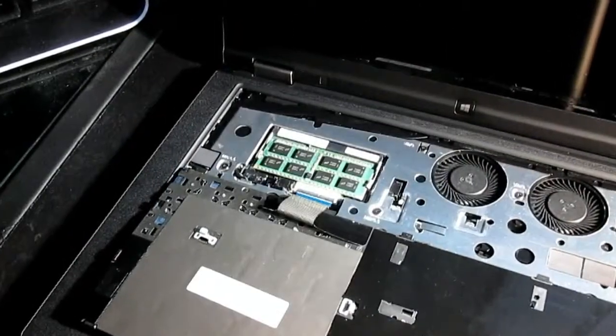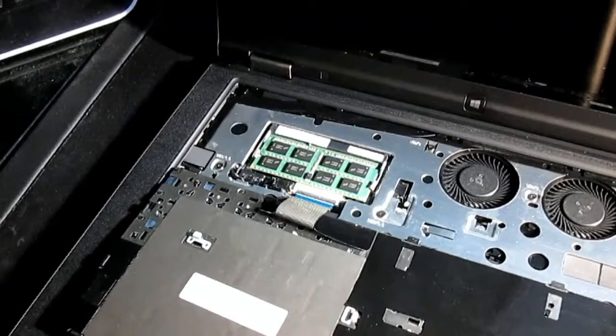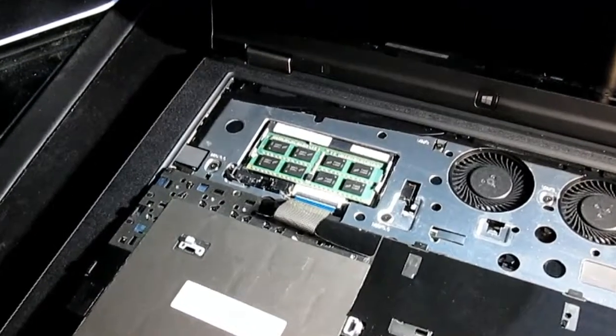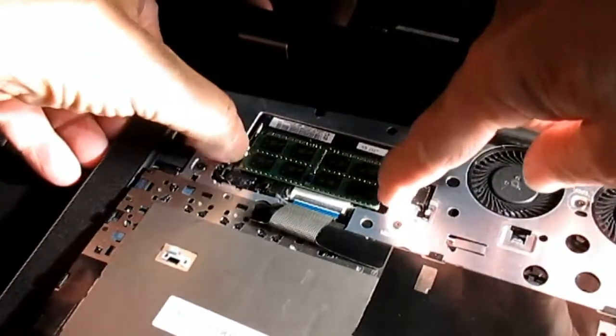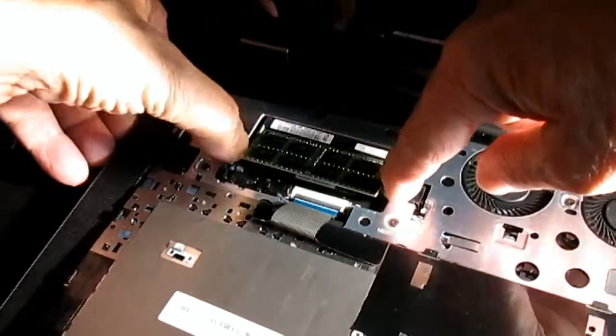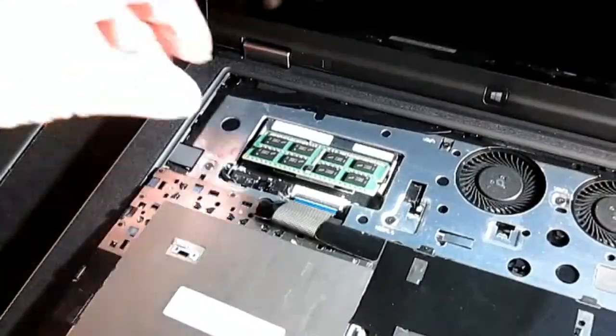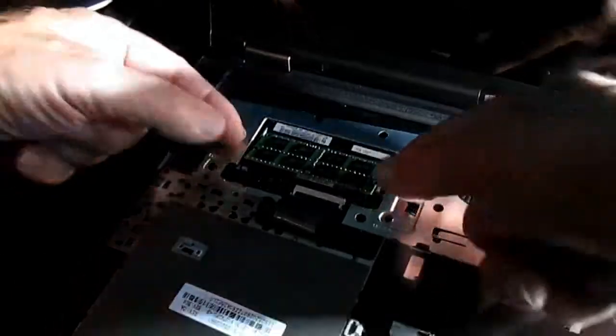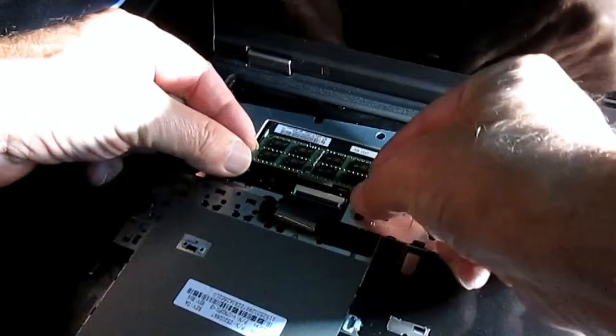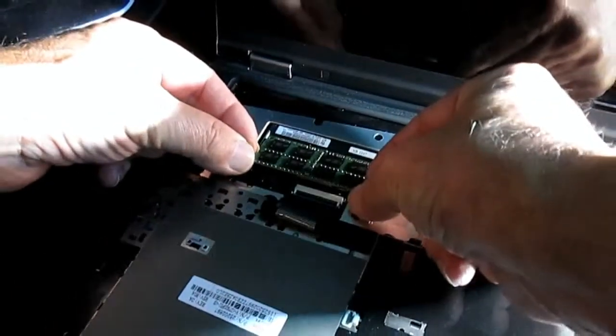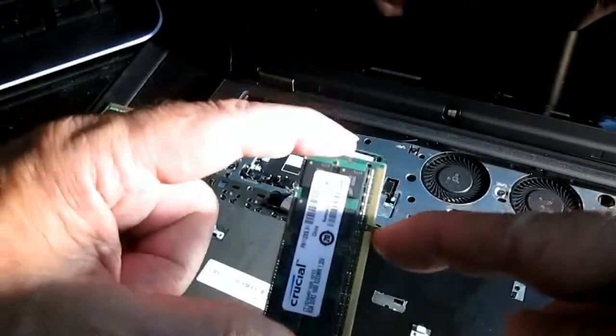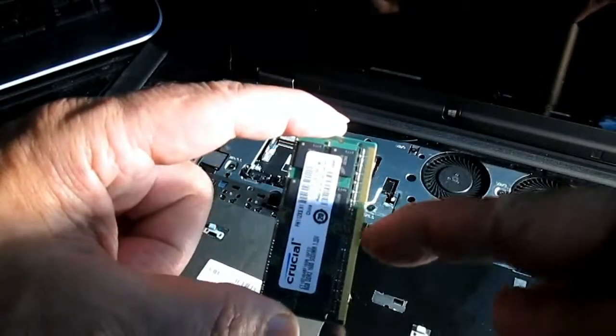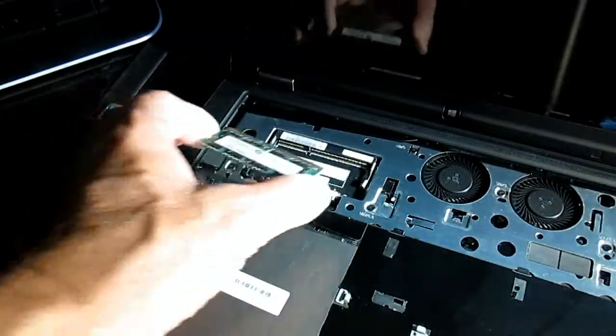So now here's the view of your memory up close. If you've never done memory like this before, there's two little tabs you just pull out on the side like that. It does a little click and it releases the memory for you to pull straight back out.